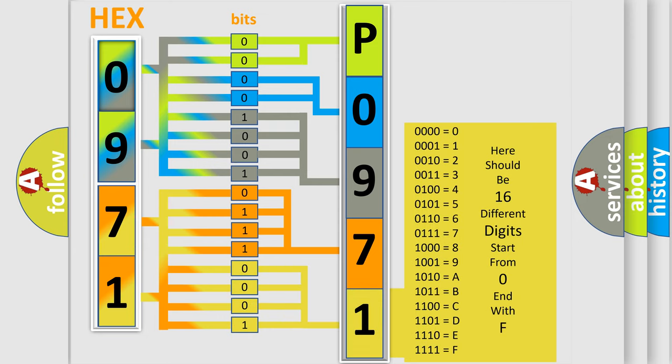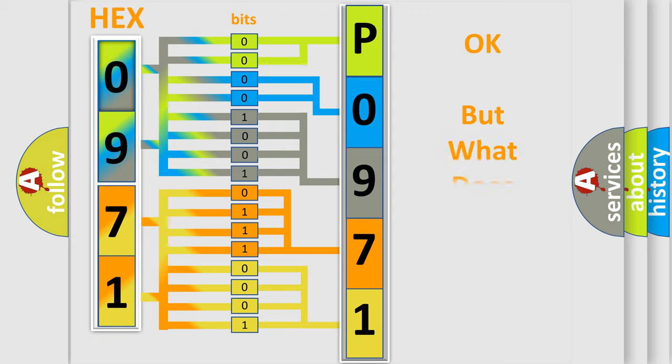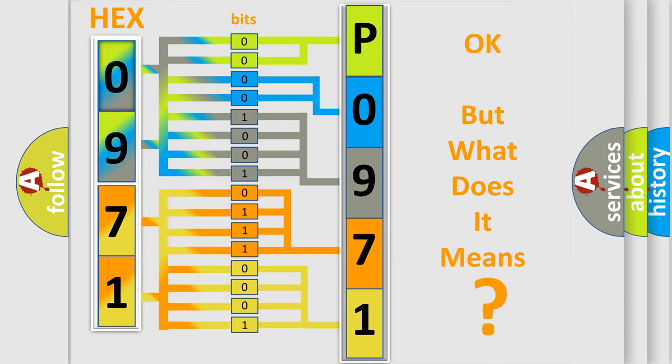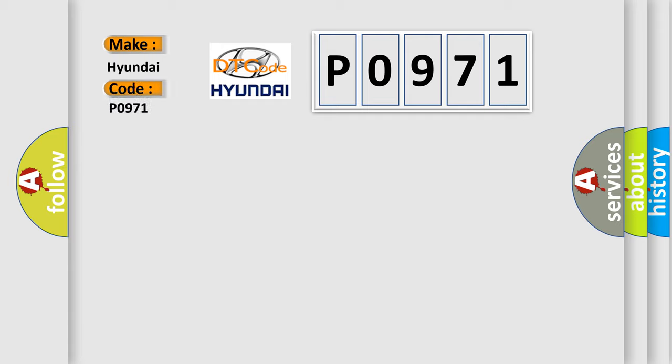We now know in what way the diagnostic tool translates the received information into a more comprehensible format. The number itself does not make sense to us if we cannot assign information about what it actually expresses. So, what does the Diagnostic Trouble Code P0971 interpret specifically for Hyundai car manufacturers?